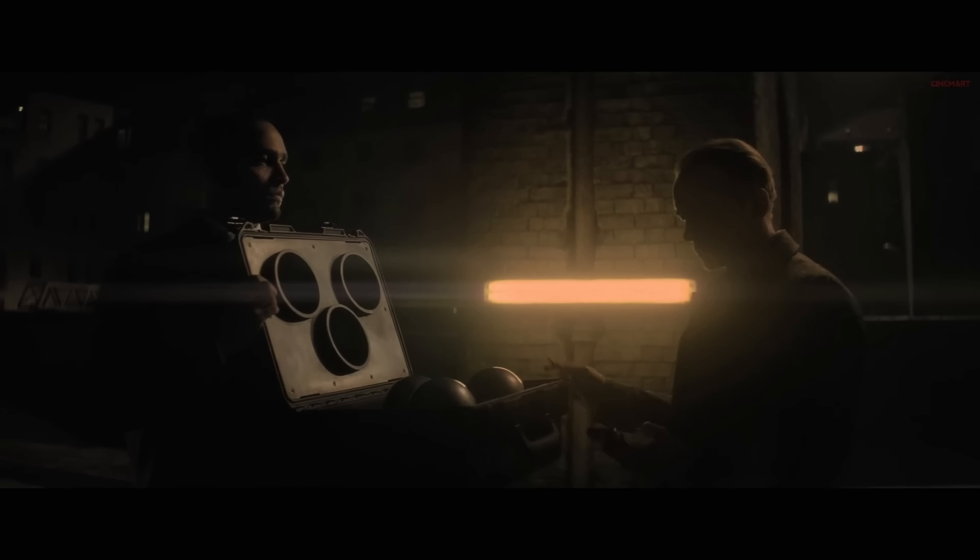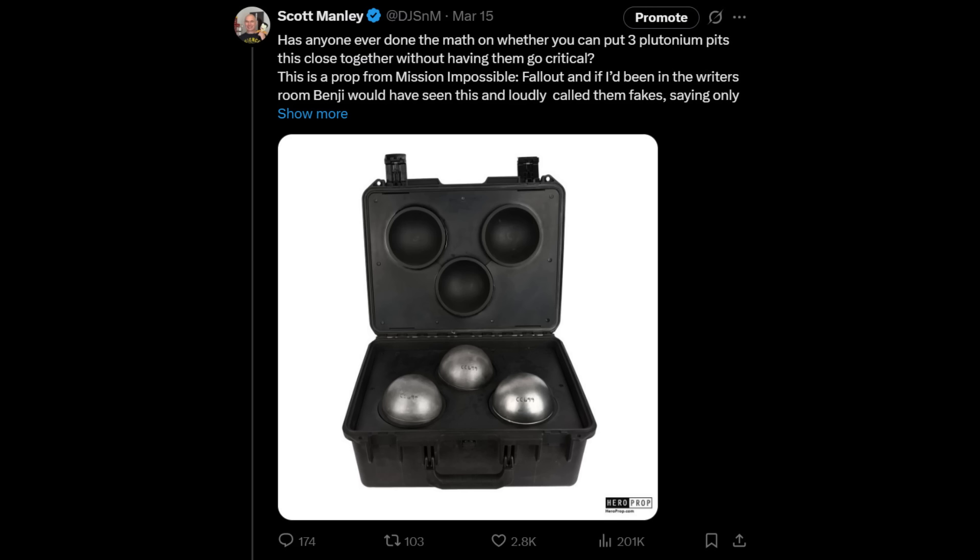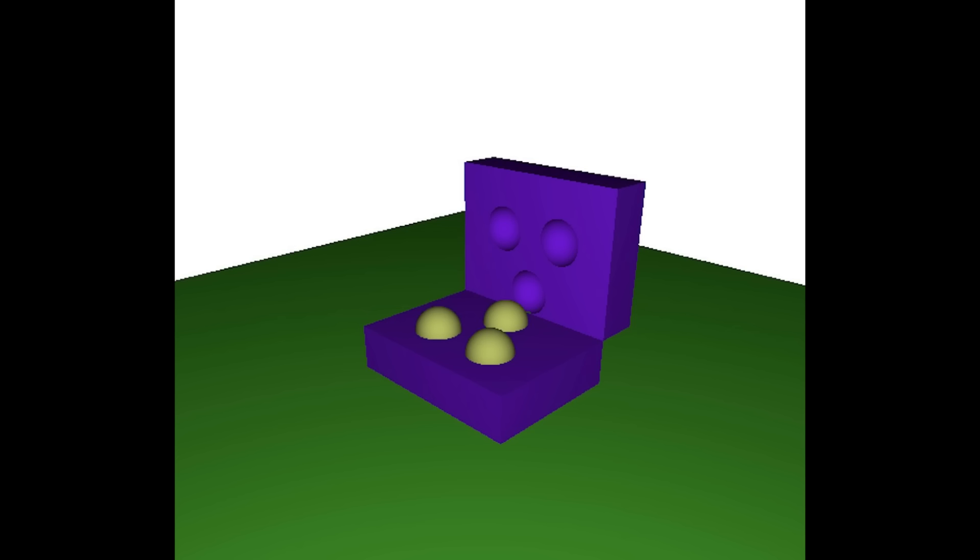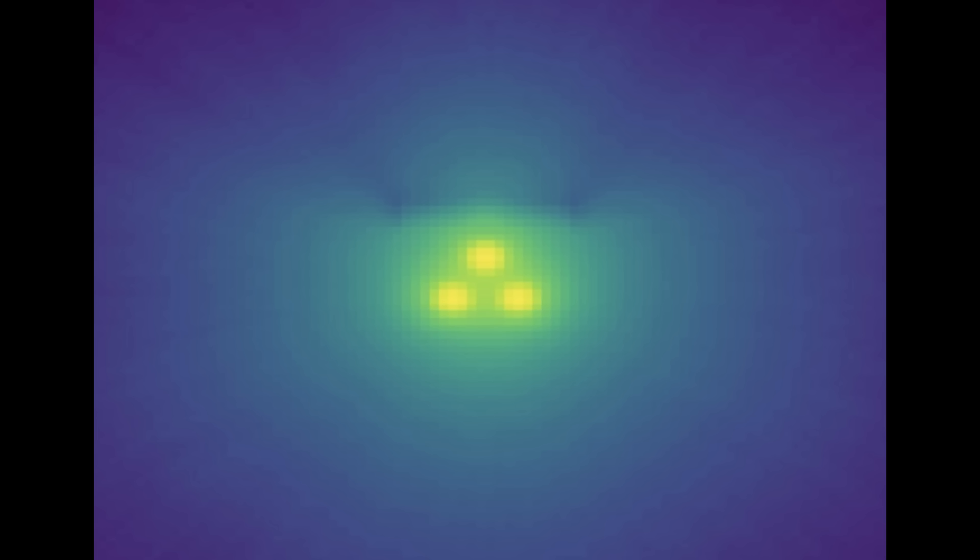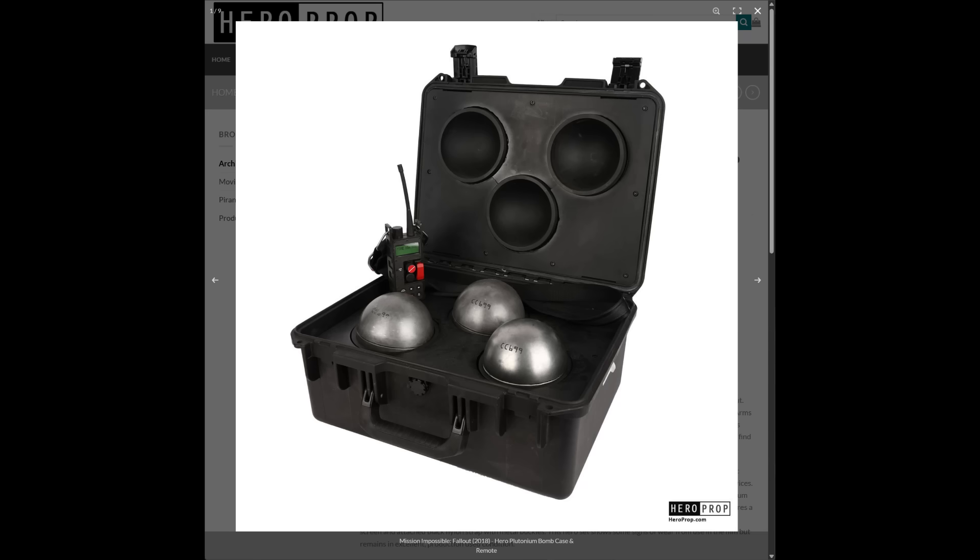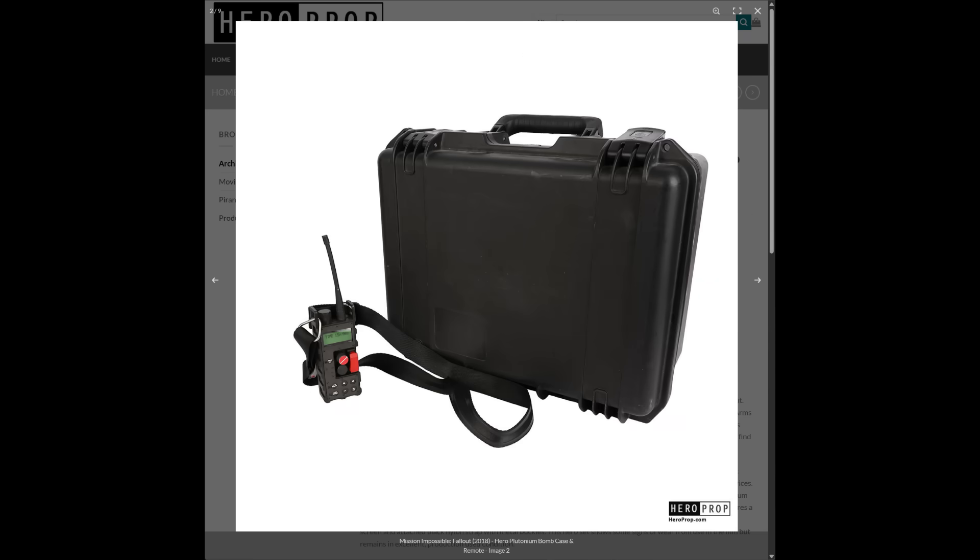I speculated about the criticality of this on the internet, and sure enough, the internet delivered. There's this guy called Gavin Ridley, a nuclear engineer, and he understands how to do these criticality calculations. He's using a piece of software called OpenMC. That's Open Monte Carlo. Monte Carlo is basically where you use a statistical process to model bulk properties. In this case, what they're doing is creating billions of virtual neutrinos and having them shoot through the geometry. Sometimes they hit things and cause fission, sometimes they're absorbed, sometimes they're scattered. You can therefore figure out the criticality of very complicated shapes.